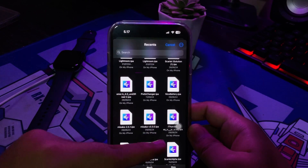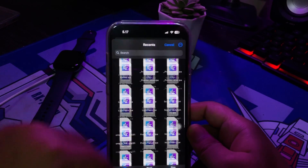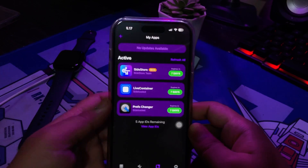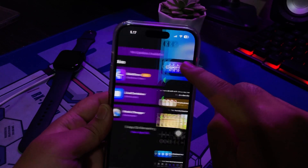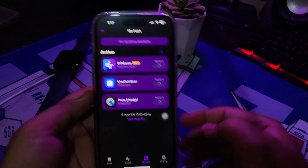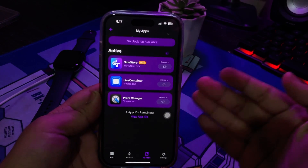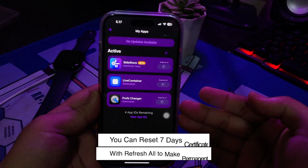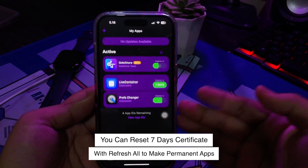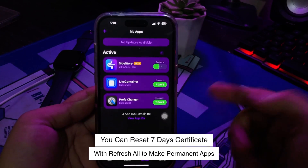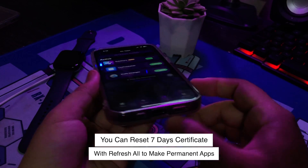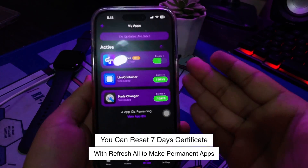If you see seven days remaining, you can tap 'Refresh All' so SideStore will reset the days and make it permanent. SideStore is a sideloading store that lets you install IPA files directly on your iOS device without using a computer, with the help of the WireGuard app.